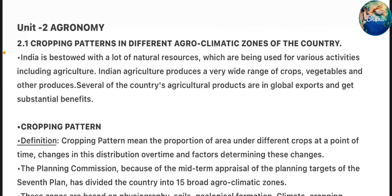Unit 2 Agronomy Class 1 – Cropping Patterns in Different Agro-Climatic Zones of the Country. India is bestowed with a lot of natural resources which are being used for various activities including agriculture. Indian agriculture produces a very wide range of crops, vegetables and other produce. Several of the country's agriculture products are in global exports and get substantial benefits.